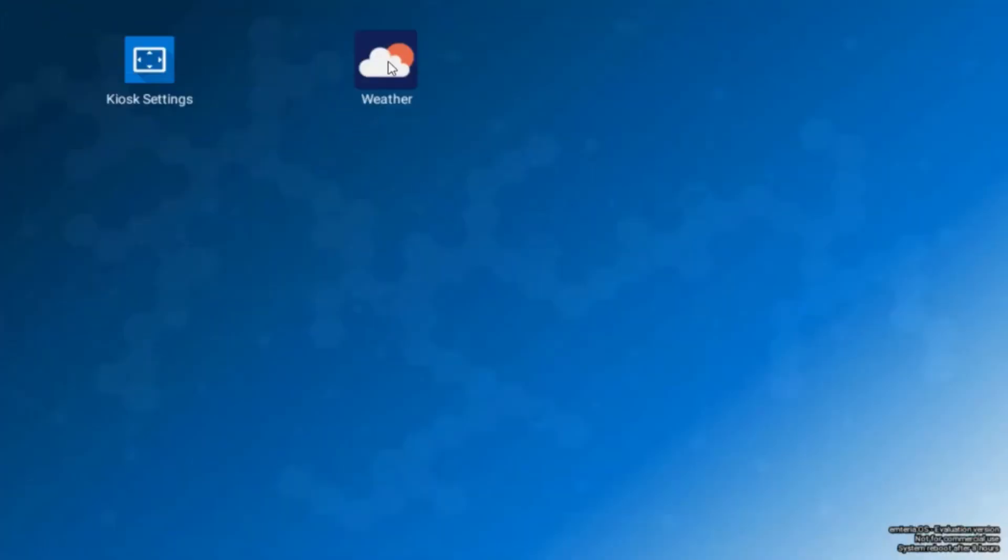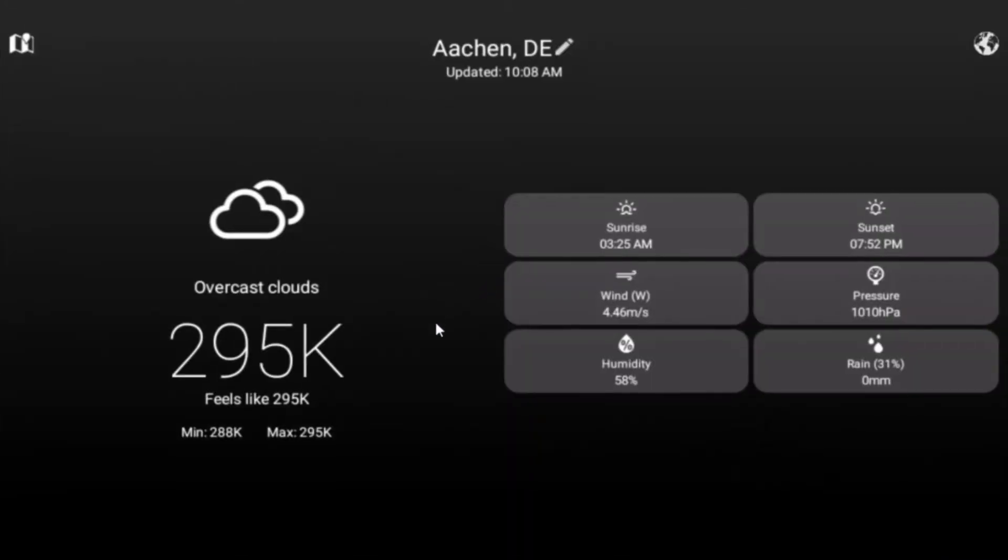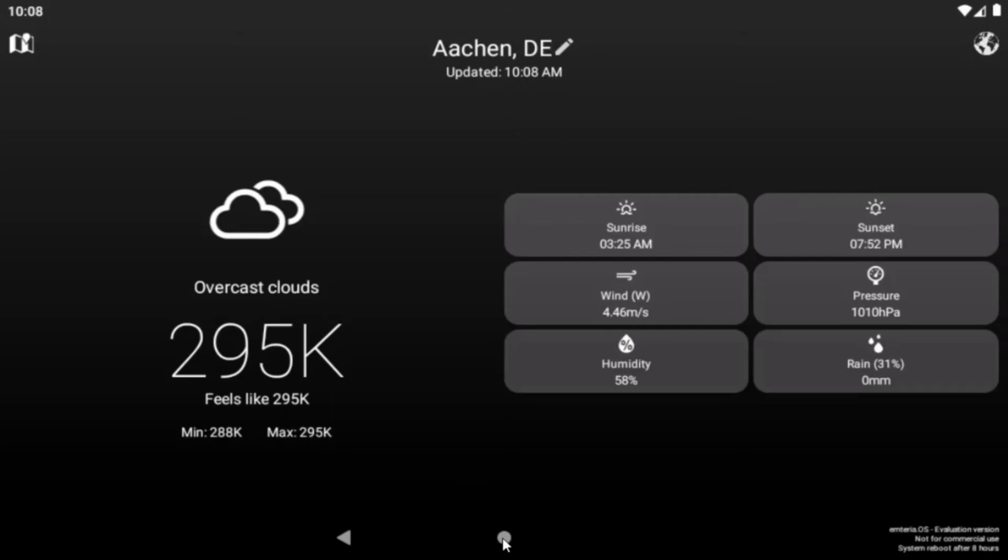As you can see here now we can start the weather app from here. And now we have our app solution running. If you hide the navigation bars like here, the navigation home button and the back button, the user will not be able to navigate to another app or to the kiosk launcher screen.